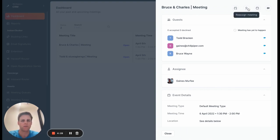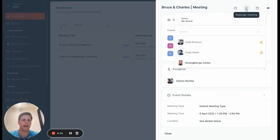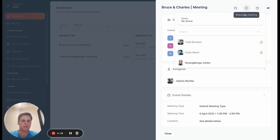The first of which is reassignment. So because I'm an admin and because this meeting was booked on a queue with Gaines, I can reassign that meeting to anyone else on that queue. So as soon as you open this up,